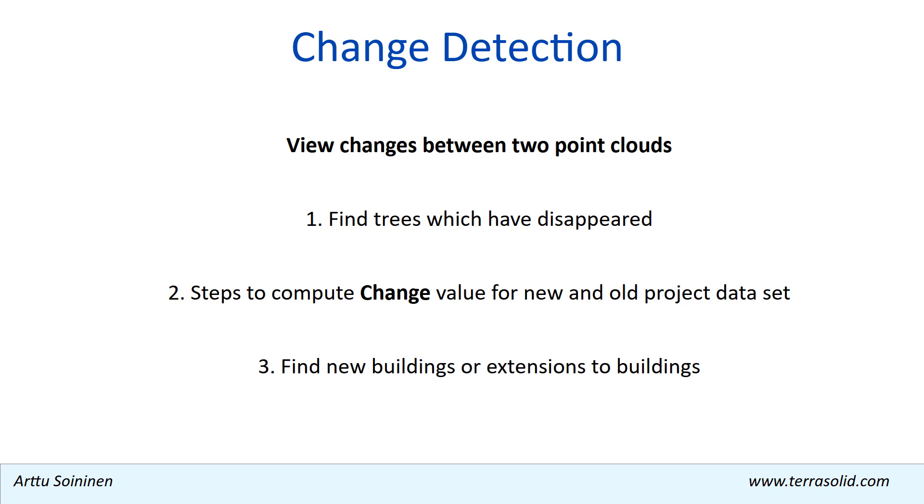Hello, this video shows change detection, or how we view changes between two point clouds. My demo has three parts: I show how to find trees which have disappeared, I show how to compute change values for a project data set, and I show how to see new buildings or extensions.